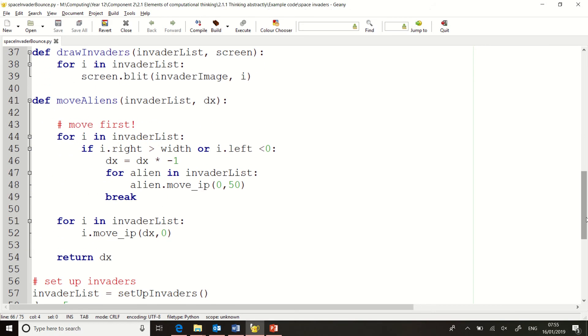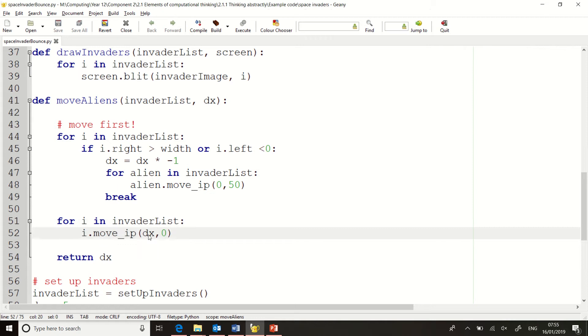Looking at the move aliens code, I've now adapted this. So like before, I've got this move underscore IP, and that basically moves the aliens based on the current direction. However, I've now changed the way things work in the sense of the collision detection.